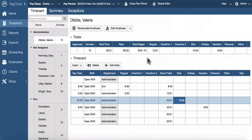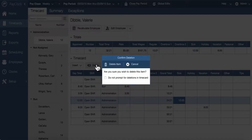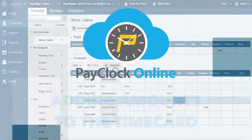To delete non-work time, locate the non-work time column and select the cell containing the non-work time you want to delete. You will know you have it selected when the cell is highlighted. Press the delete key on your computer keyboard or choose the delete button on the time card toolbar. Select yes to confirm that you want to delete the non-work time.